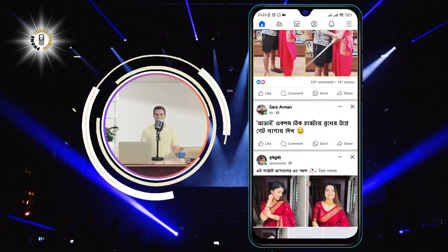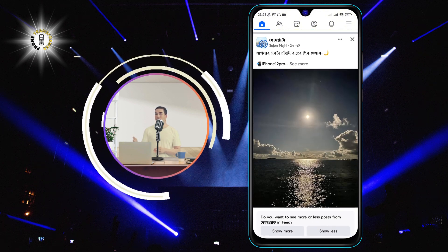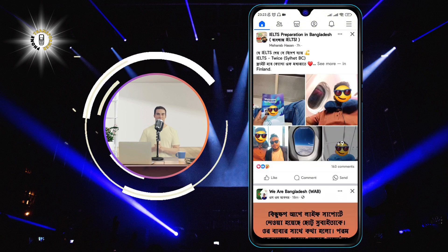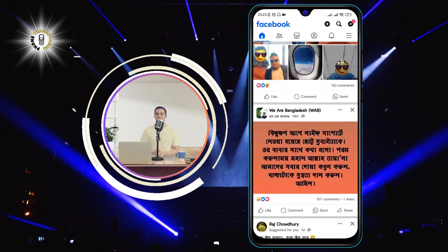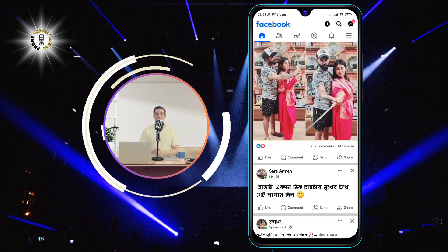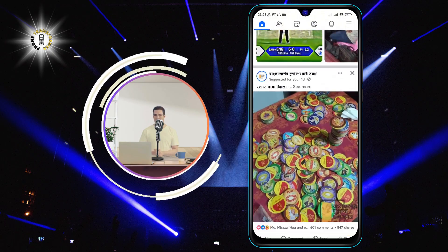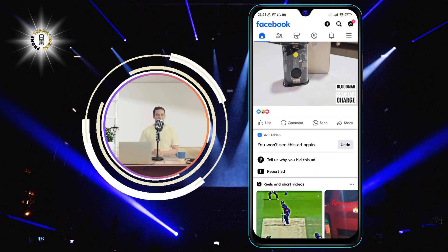Step two: browse through your news feed and find a reel or the reels section. You can recognize them by the circular icons at the bottom of the screen, or by the music note icon at the top right corner of the video.